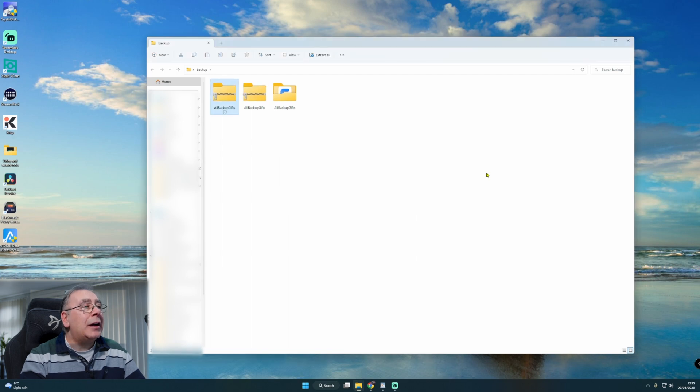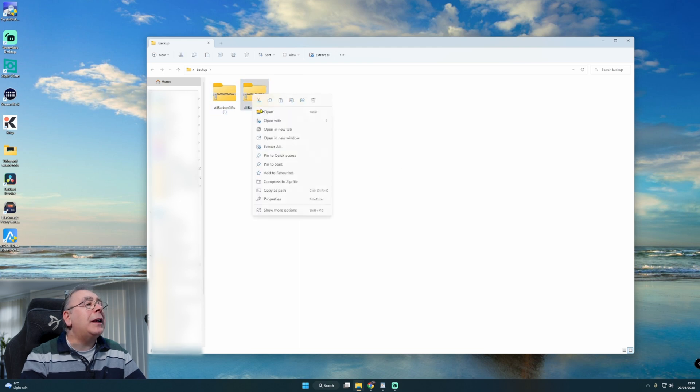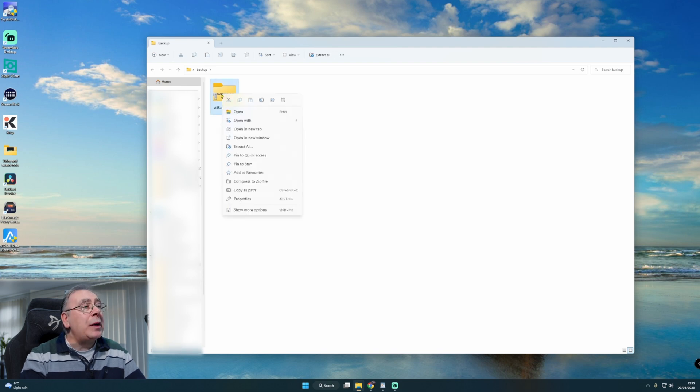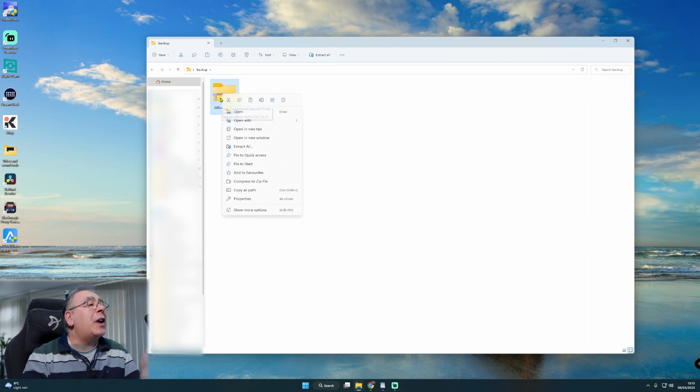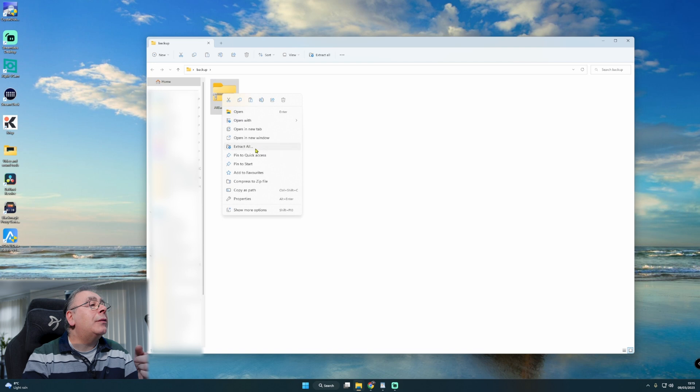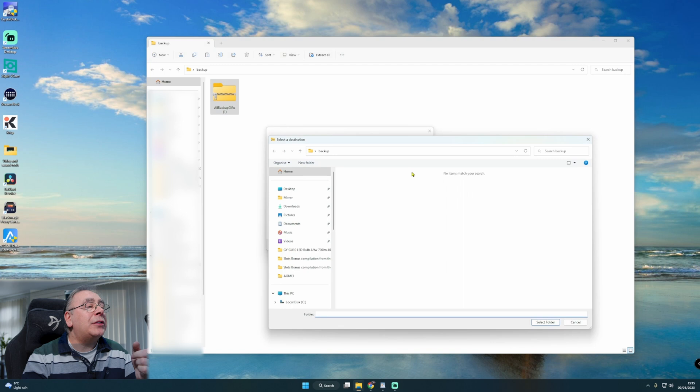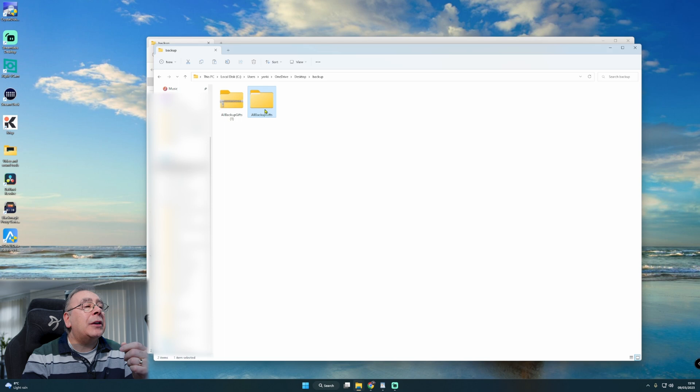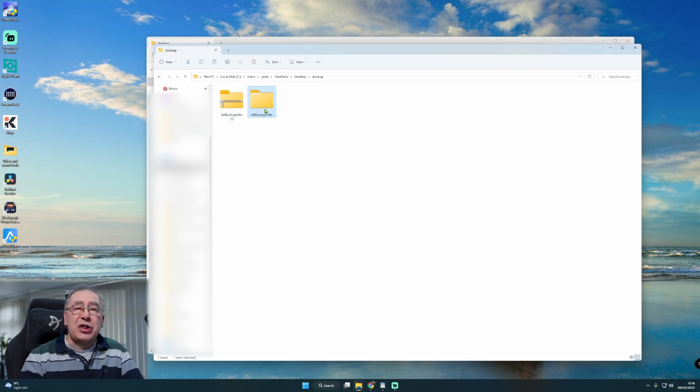I'm going to delete this and delete that and we're going to use this new one I just downloaded. Now all we need to do, because I've downloaded all six at the same time, is extract it to this folder. I'm going to right-click, click on extract all, and make sure it's going into the right one. So click on browse, go to desktop, and we're looking for backup. Click on that, select folder, and extract it.